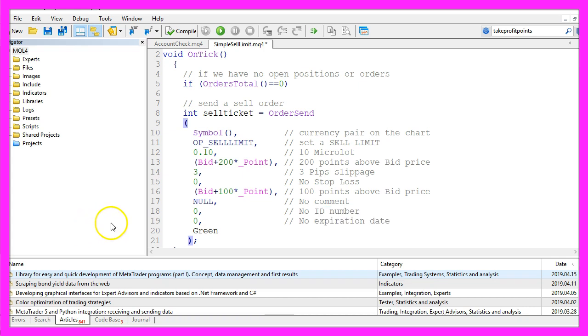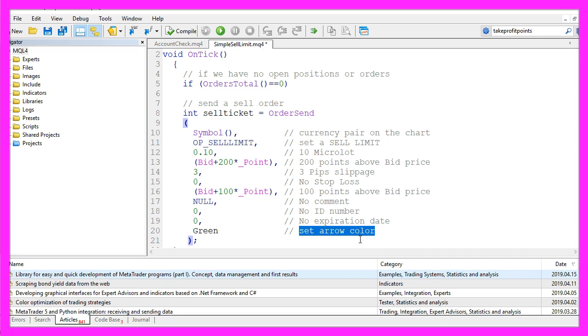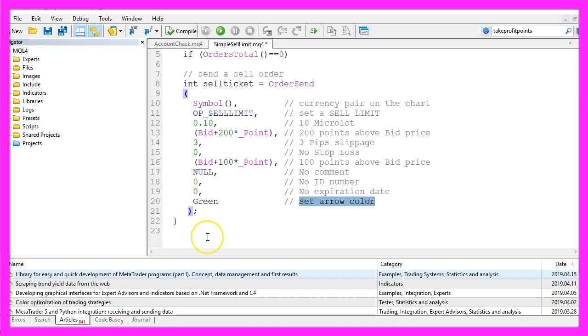This is followed by the expiration date. I have set the value to 0 because I don't want my sell ticket to expire. And the last parameter is used to set the color of the arrow that is going to be drawn when you open the sell ticket, and that's about it.